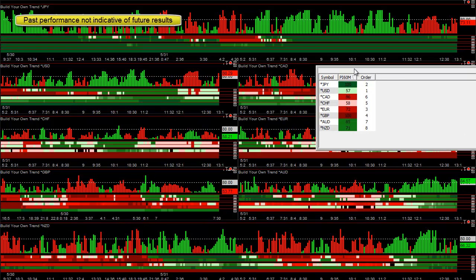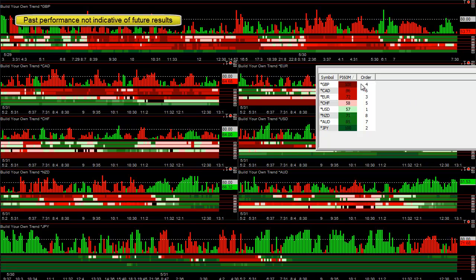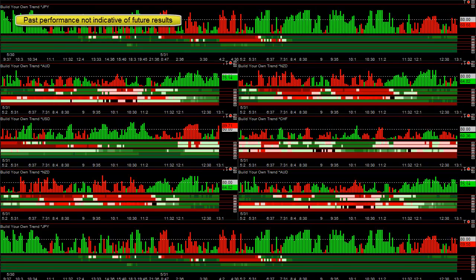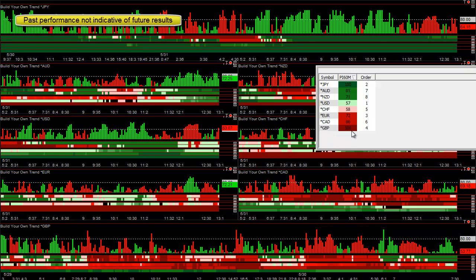By sorting this from strongest to weakest, the yen is the strongest — it's going up against 100% of other pairs. The Australian and New Zealand are the second strongest, followed by the euro, CAD, and pound. The pound is the absolute weakest right now.